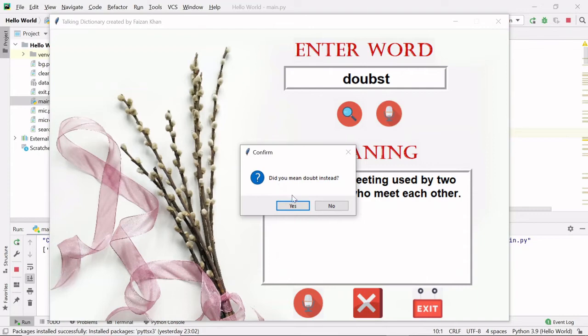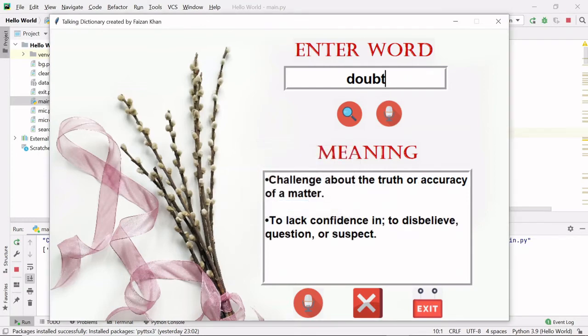So if I click yes here, you can see that we are getting the meaning of doubt, right? The wrong spelling turned into a correct spelling and then the meaning of doubt.